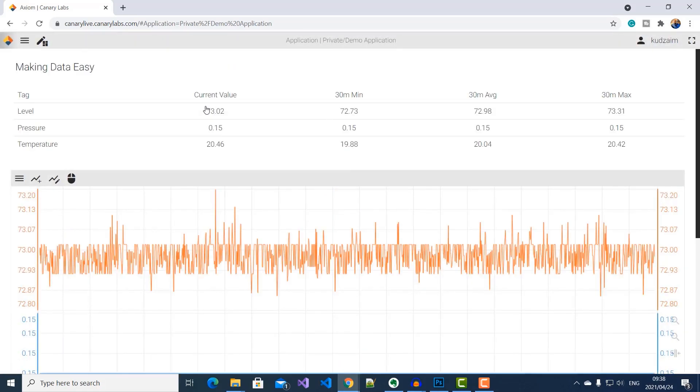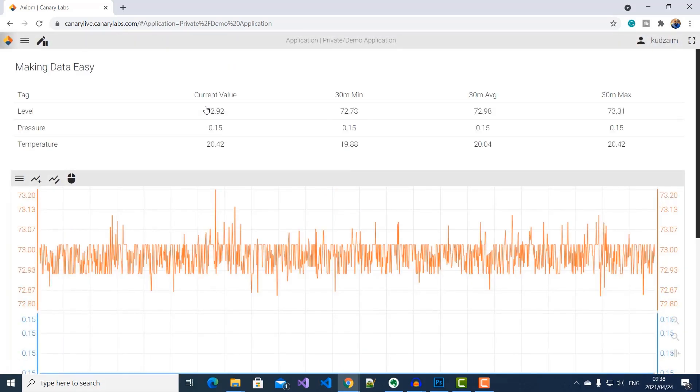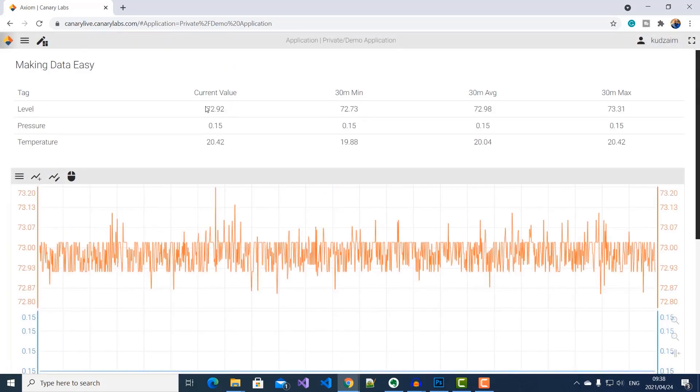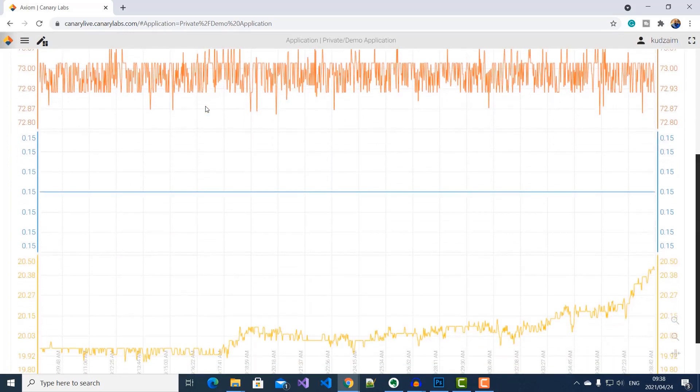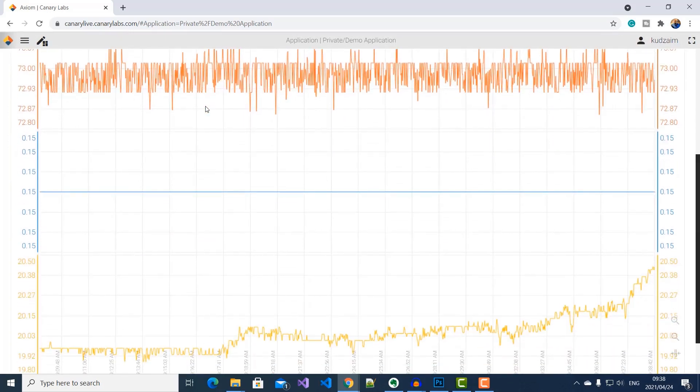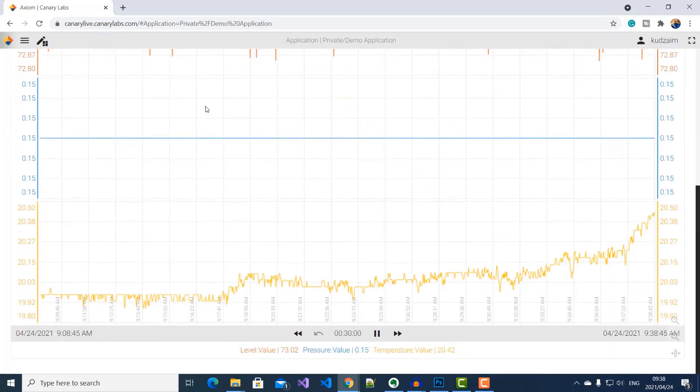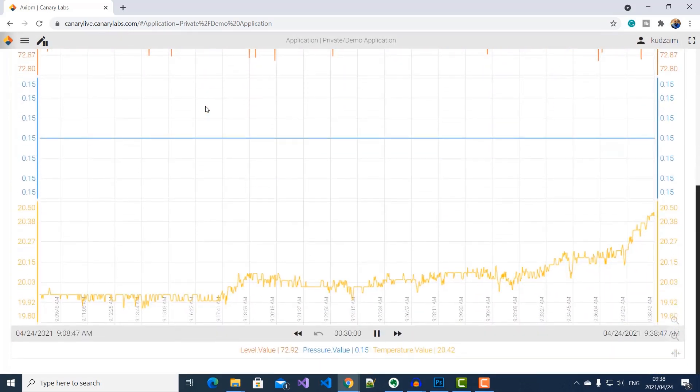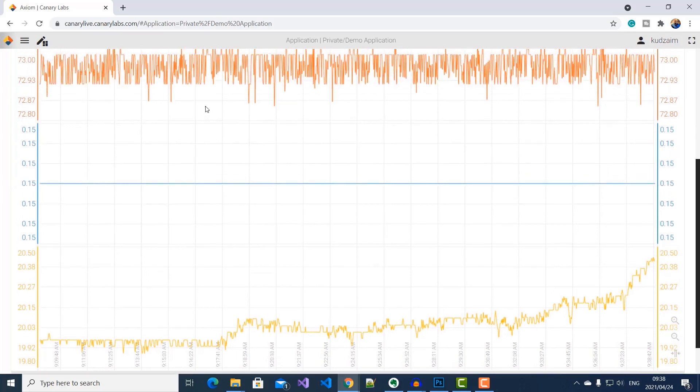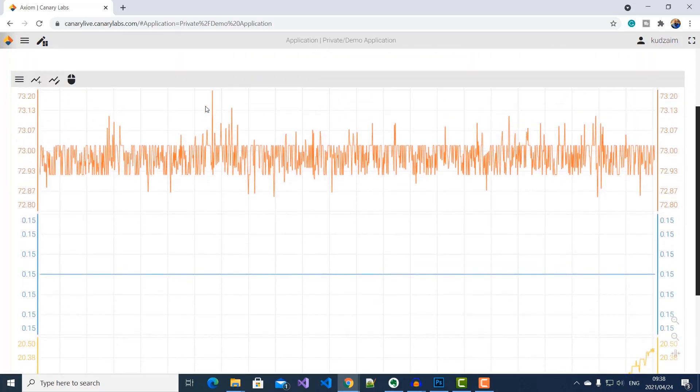I've previously created an application. In this application, I'm able to see the level, pressure, and temperature tags that we're logging from our HiveMQ cloud broker.